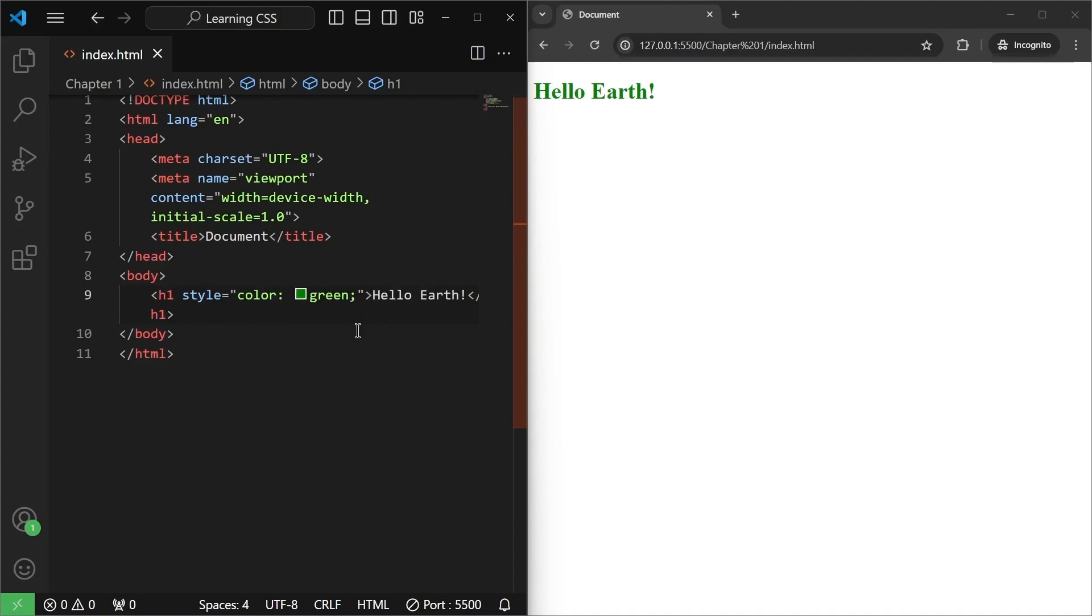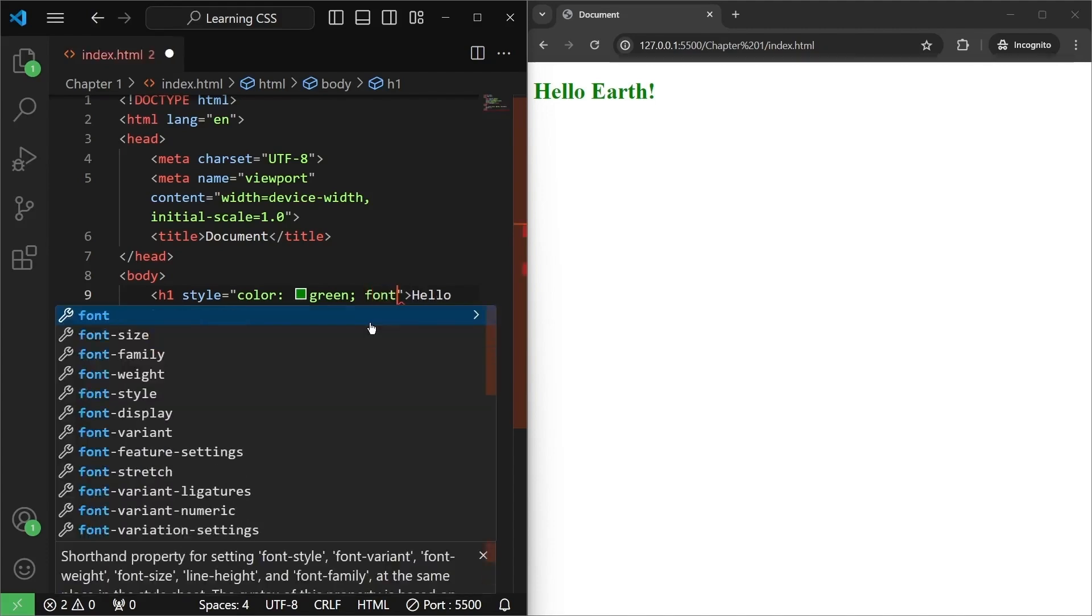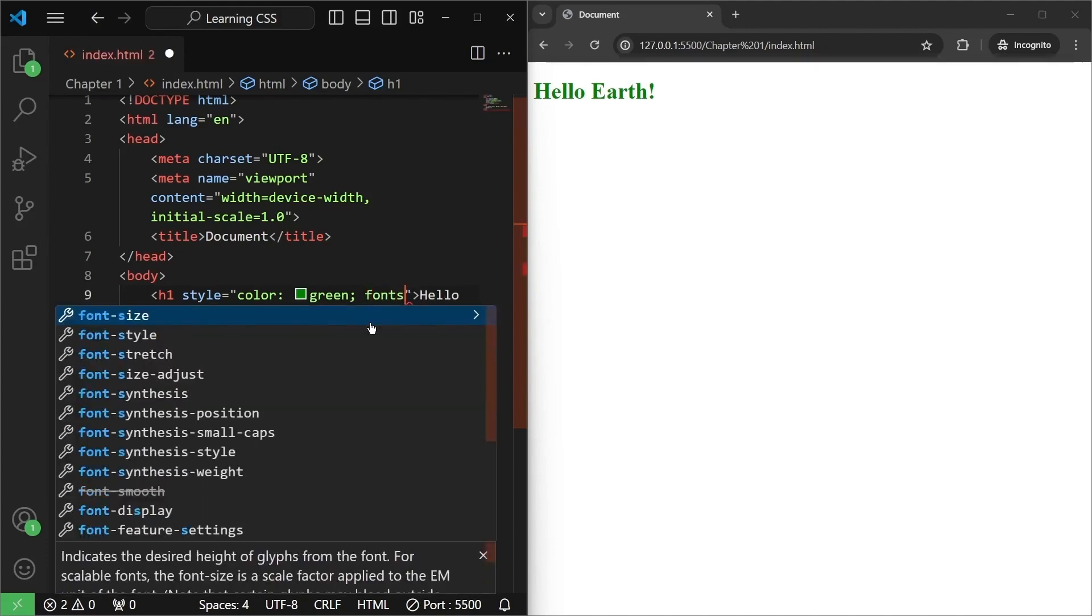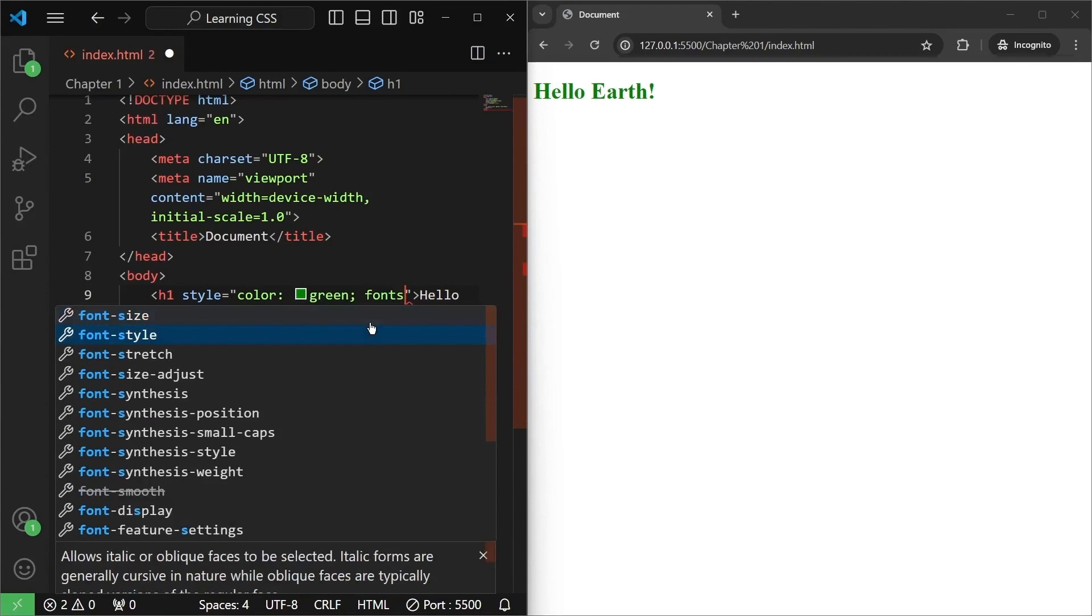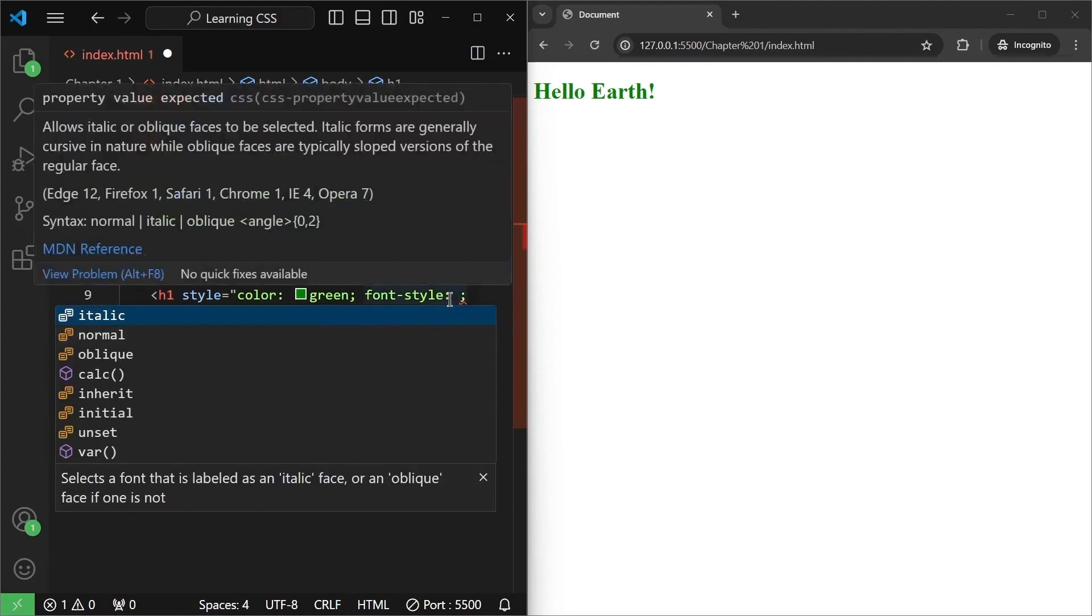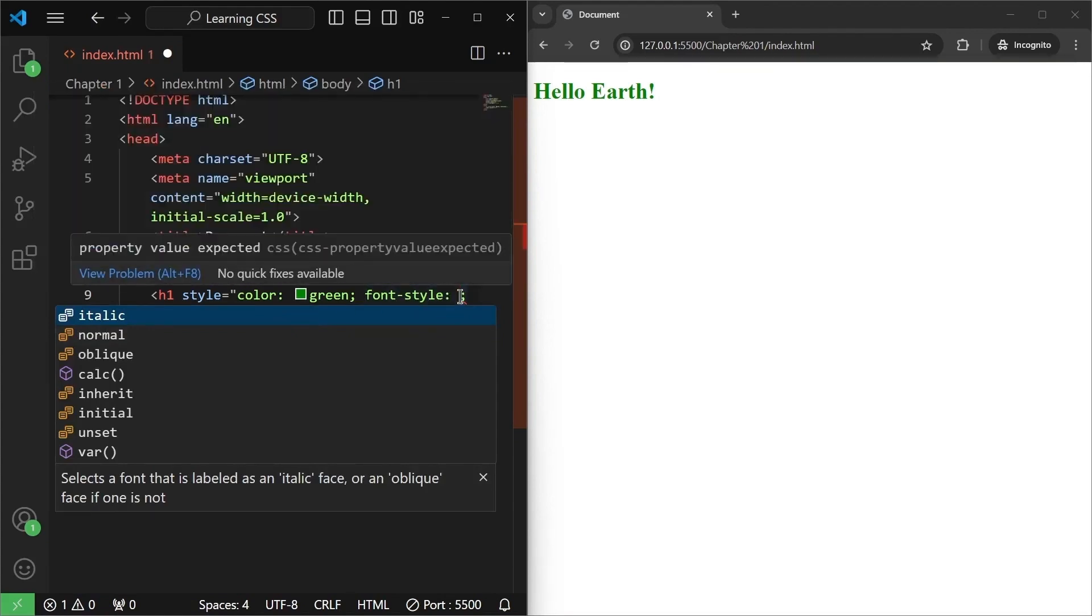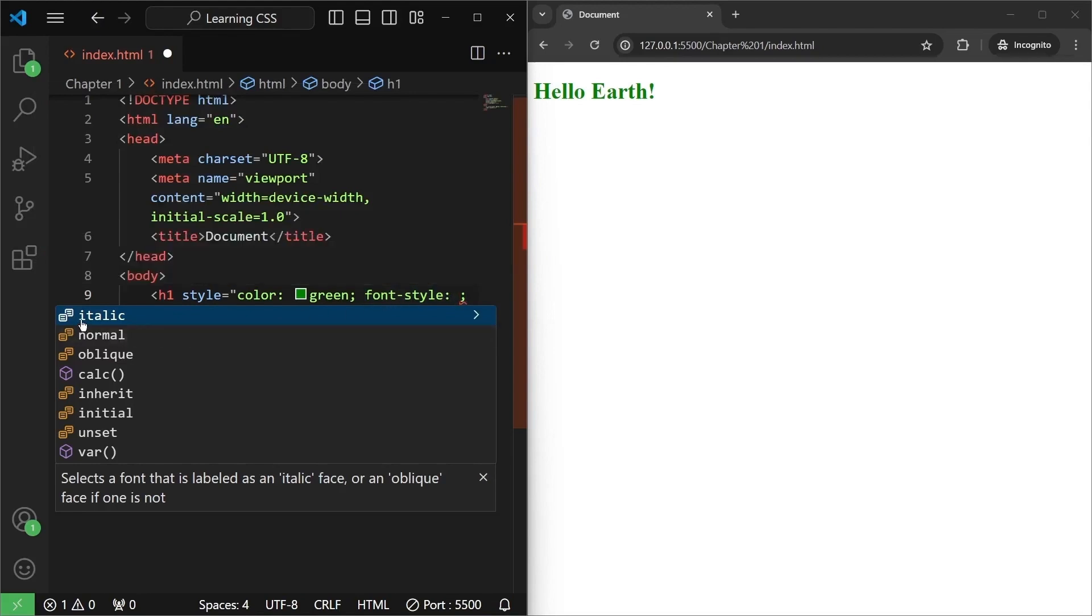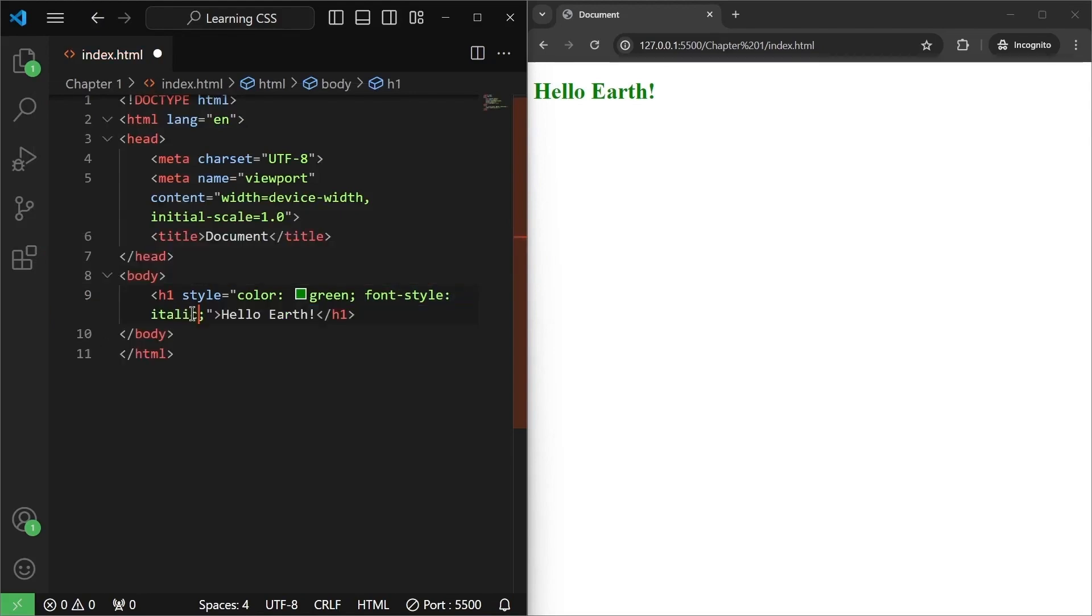We can add multiple properties here. For example, just after the semicolon, I can have some other property. I want the font style to be changed. So there is a property called font style. I'm going to quickly click on it. And as you can see, font style and then a colon and then space with a semicolon. So I will select italic. So I have written font style italic.